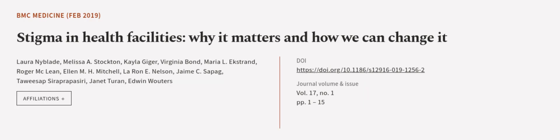This article was authored by Laura Nyblade, Melissa A. Stockton, Kayla Giger, and others. Wearearticle.tv, links in the description below.